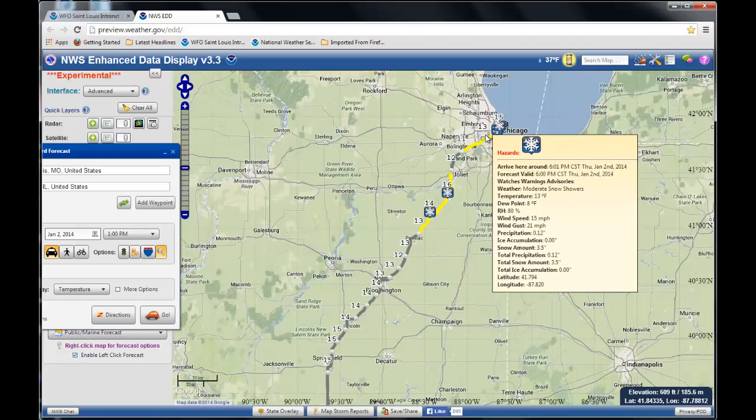Going up farther toward the city, the arrival time is about 6 o'clock. Again, moderate snow showers, with a temperature about 13 degrees.